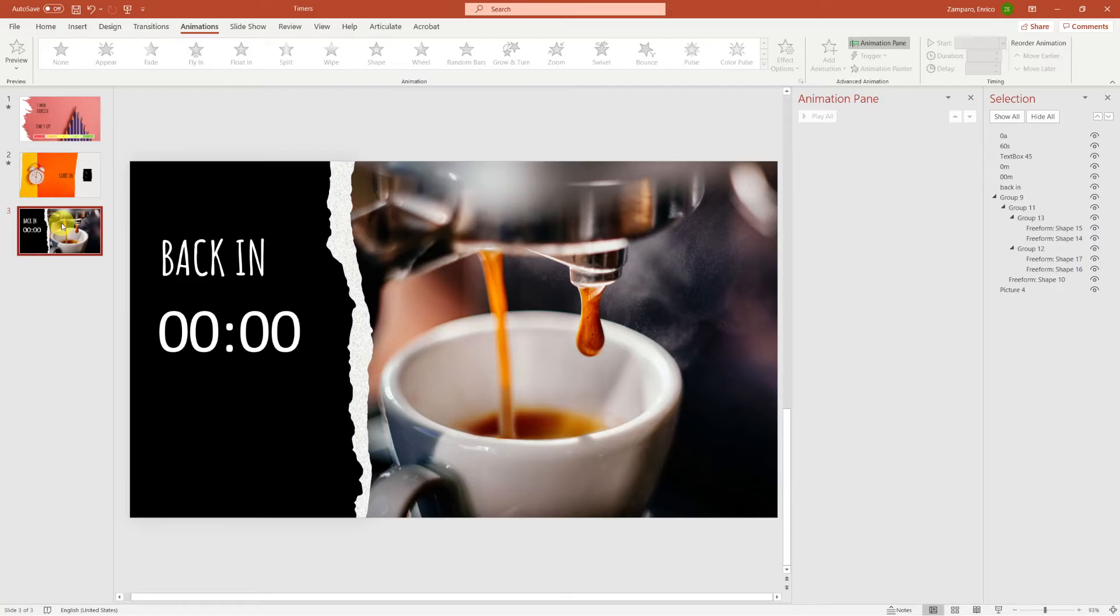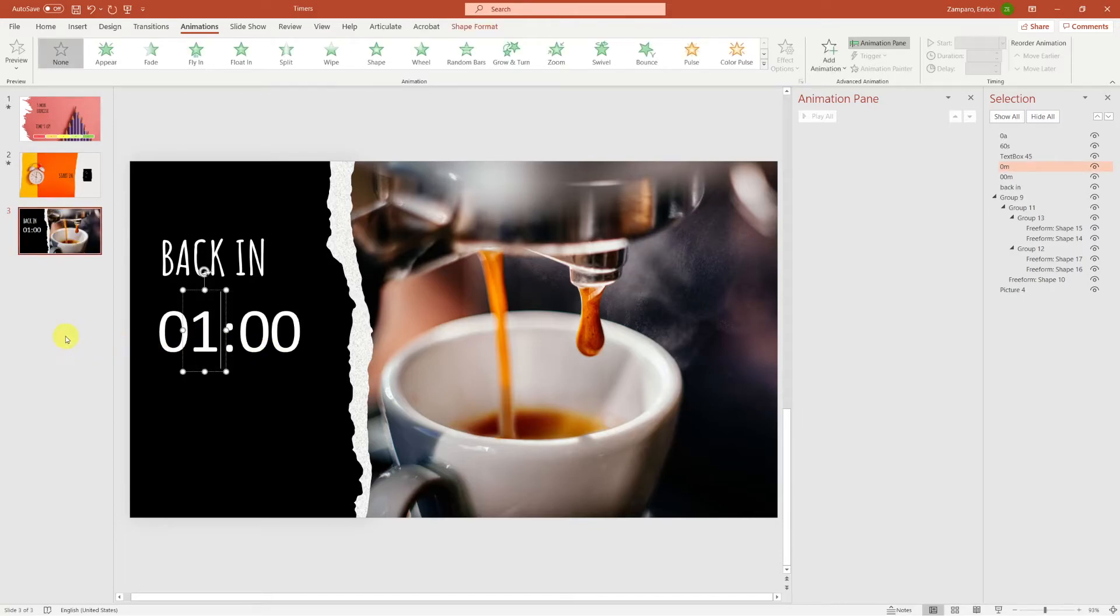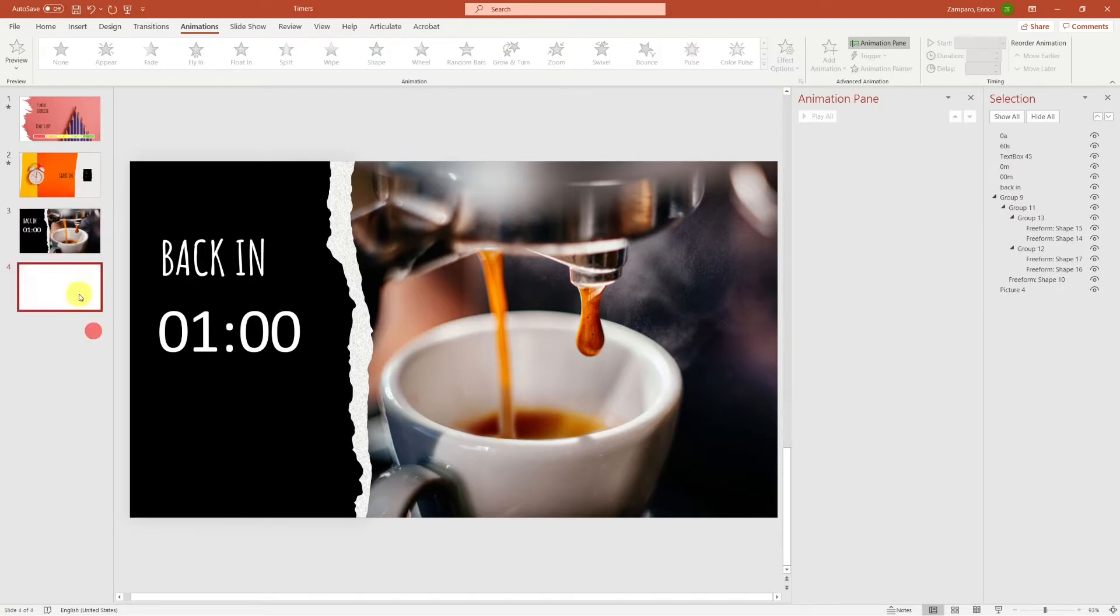Let's start by creating the first minute countdown. So let's add a 1 in the first slide, and then duplicate the slide.